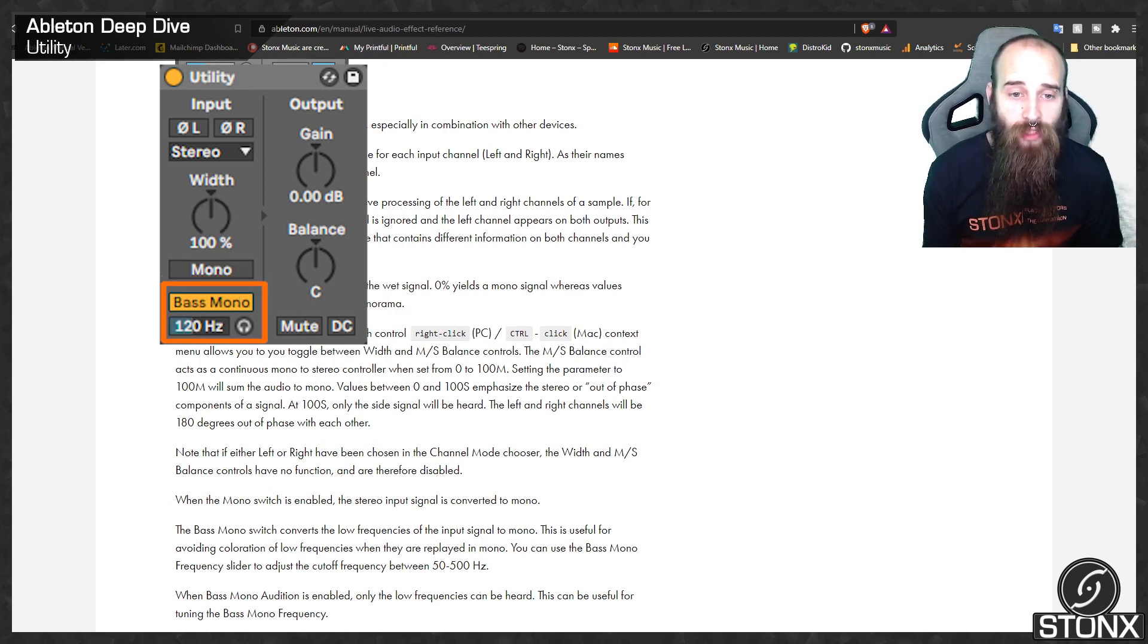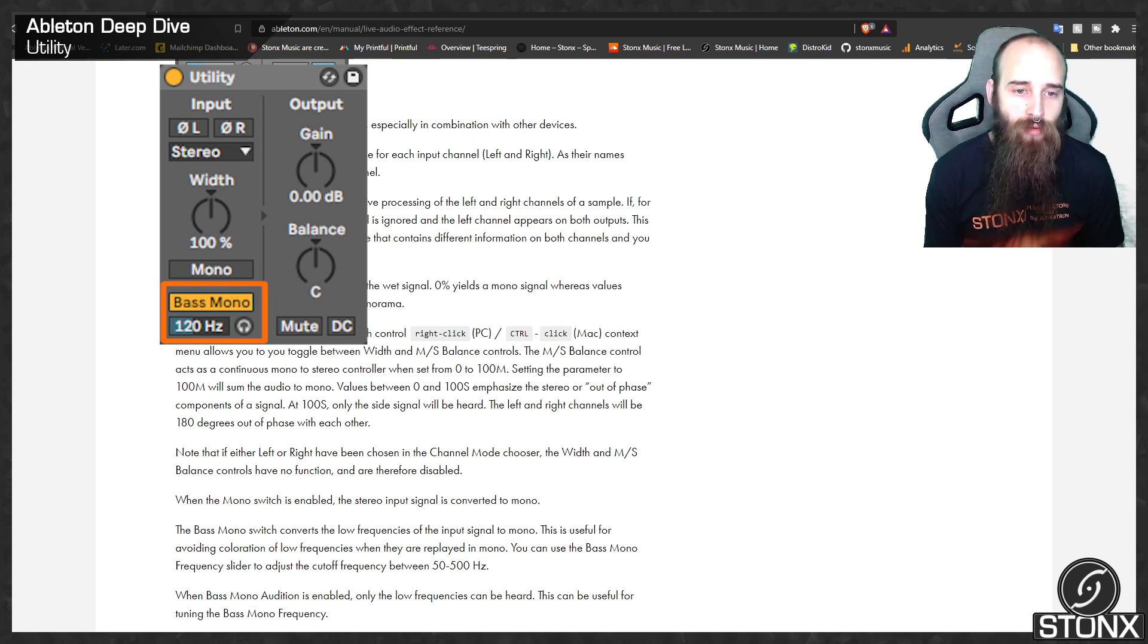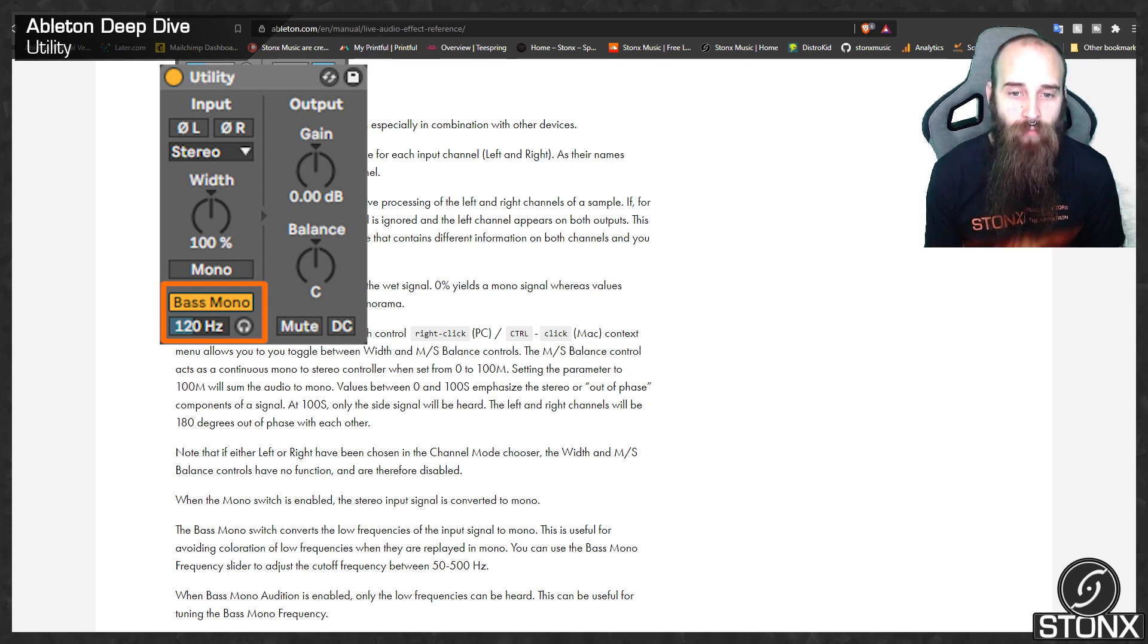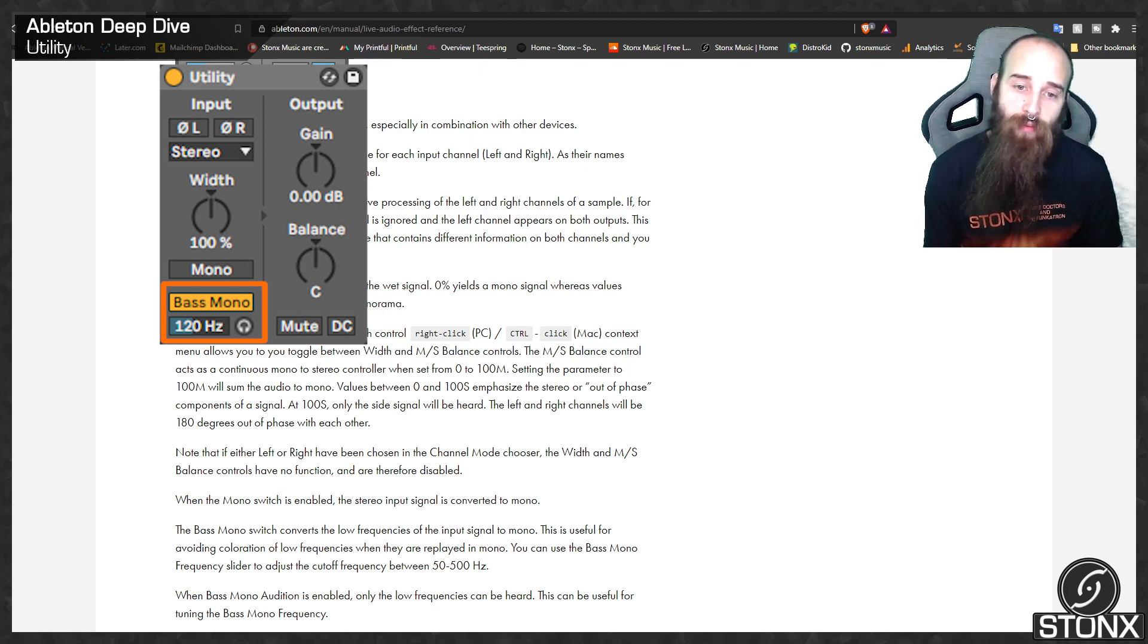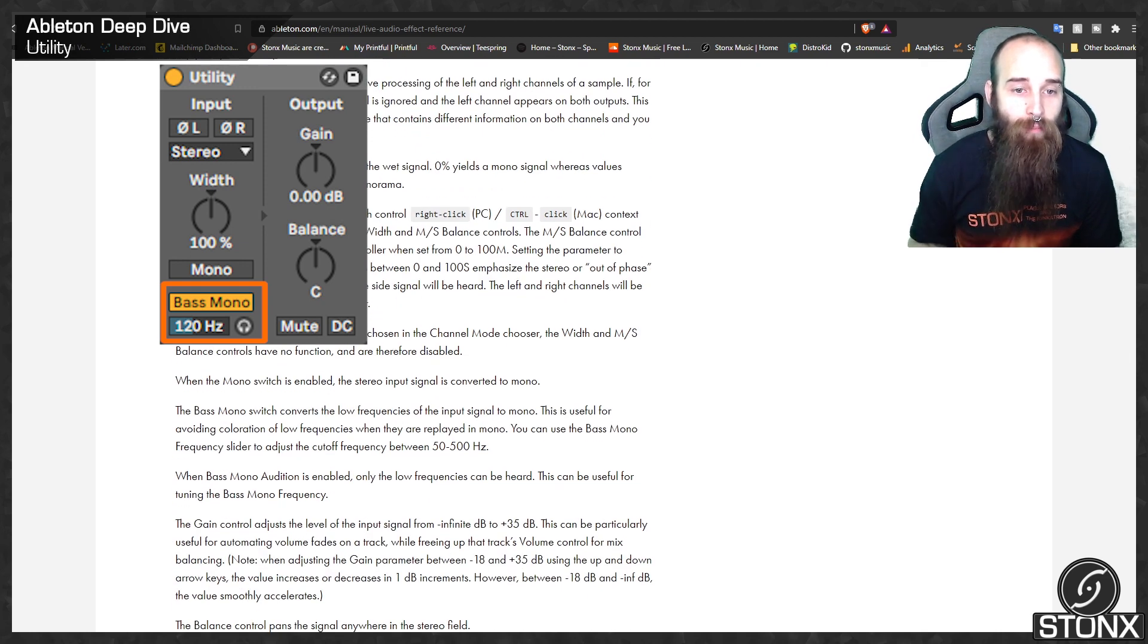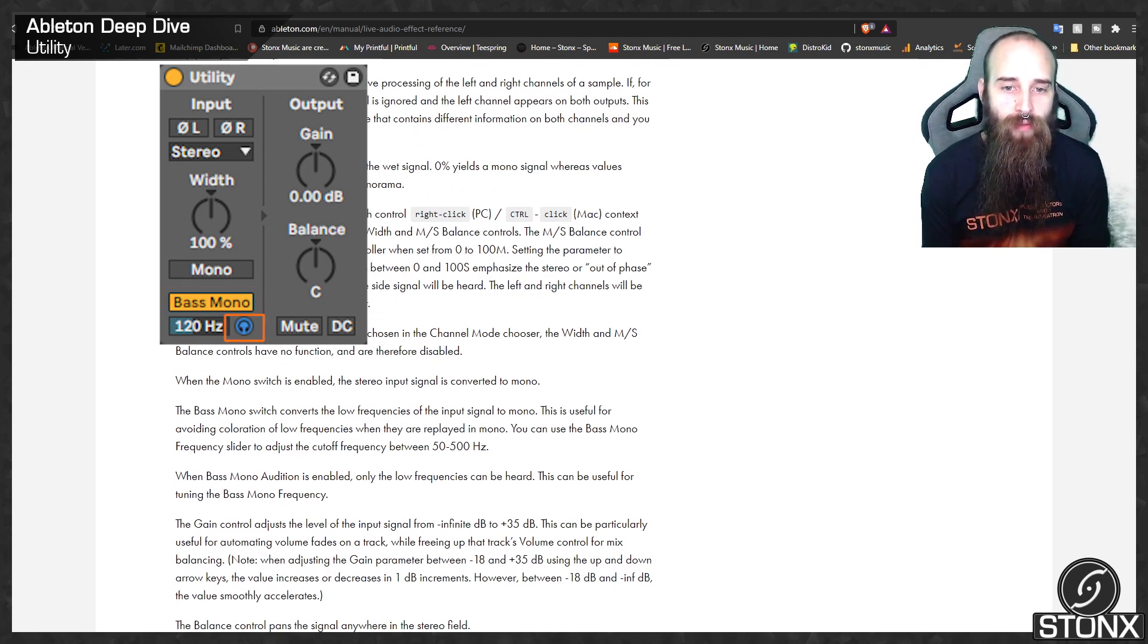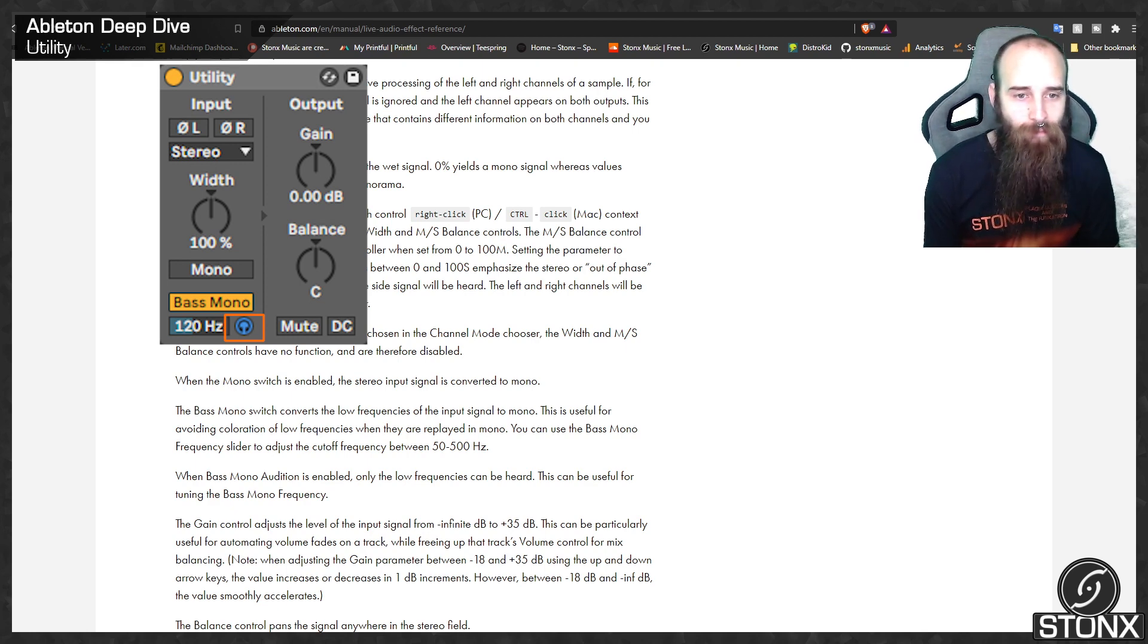The bass mono switch converts the low frequencies of the input signal to mono. This is useful for avoiding coloration of low frequencies when they are replayed in mono. You can use the bass mono frequency slider to adjust the cutoff frequency between 50 and 500Hz. When bass mono audition is enabled, only the low frequencies can be heard. This can be useful for tuning the bass mono frequency.